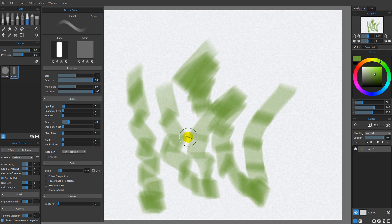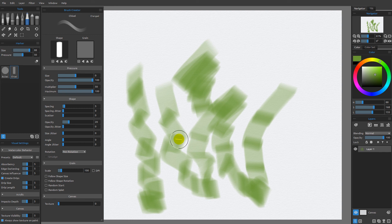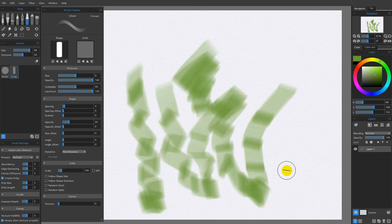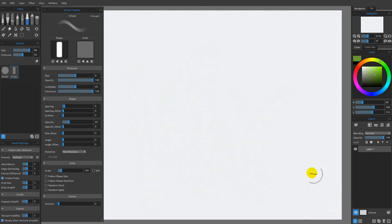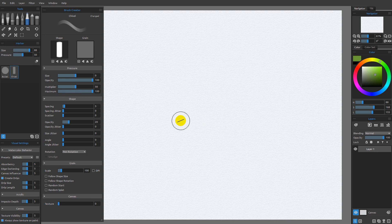So those are your options. Like I said, it's my favorite new feature of Rebelle 3. I hope that you will get a lot of use out of it, assuming you have the appropriate hardware to make use of these new rotation options. I'm going to look at a different part of the brush engine in the next video.